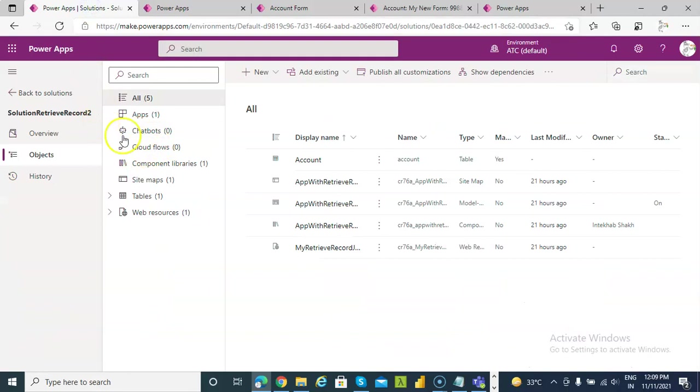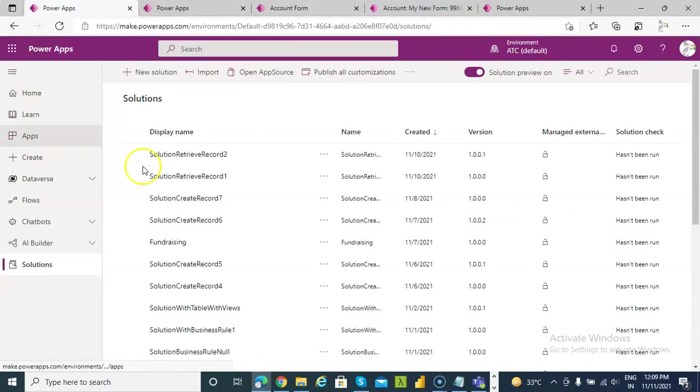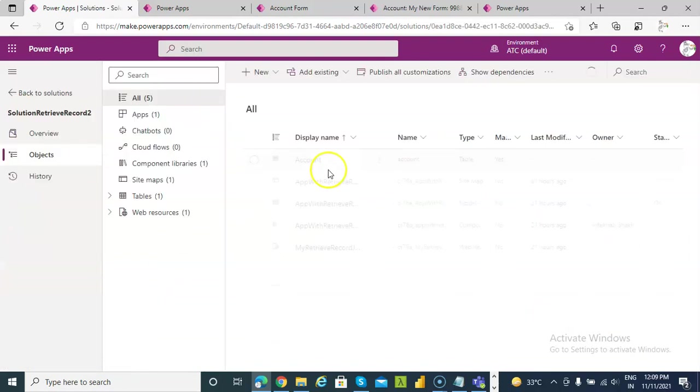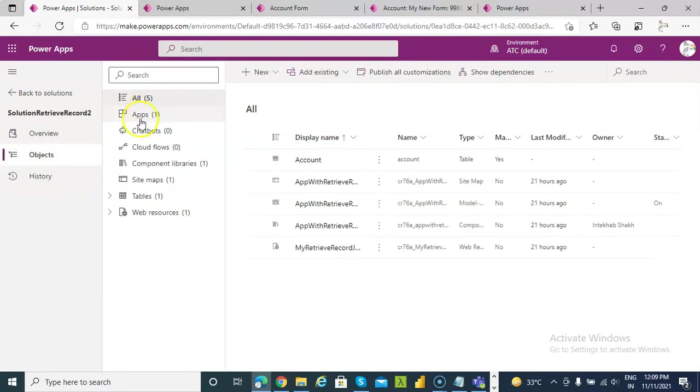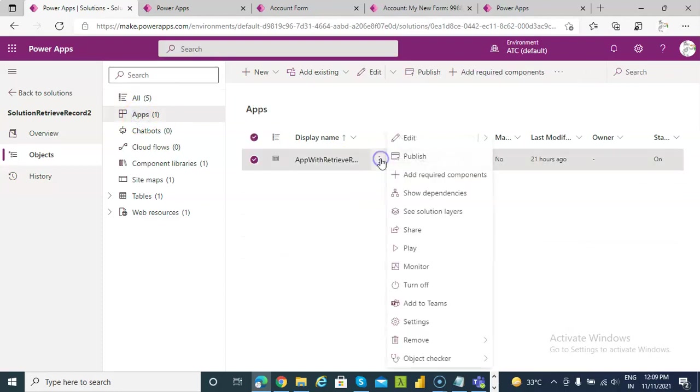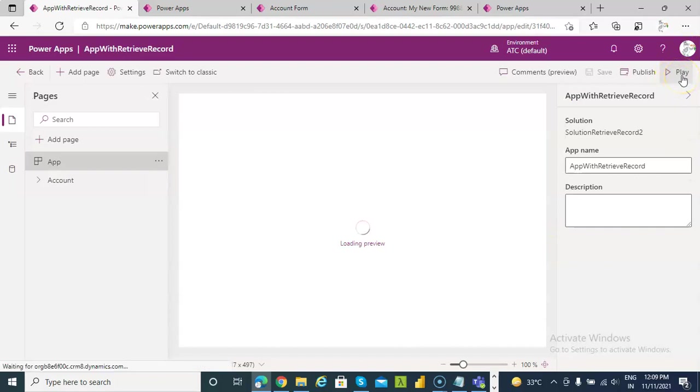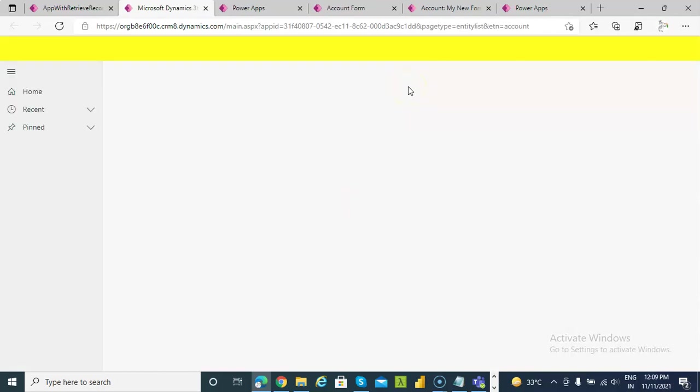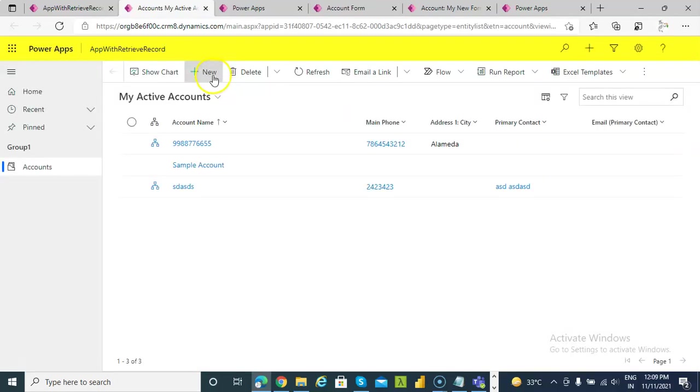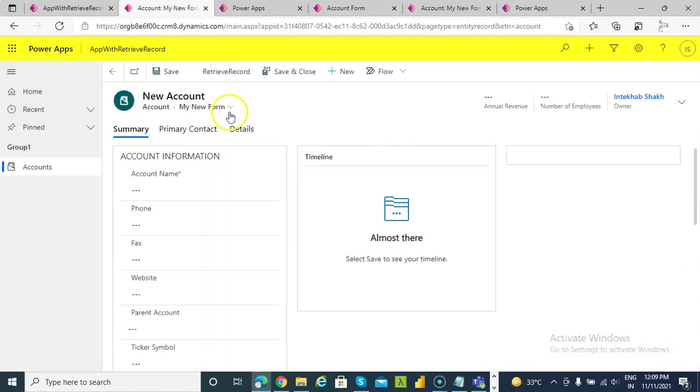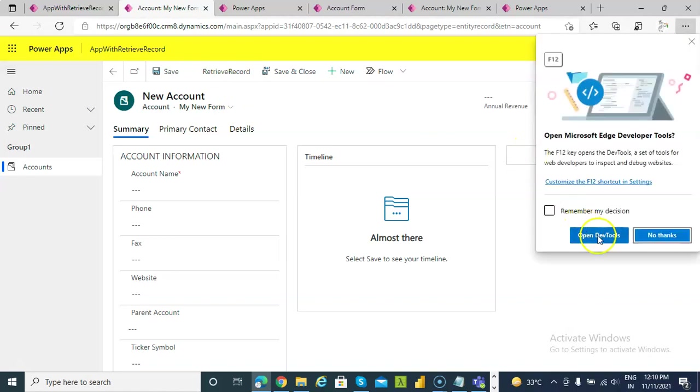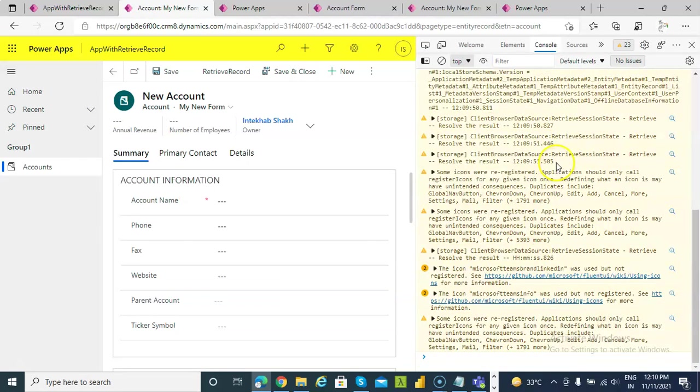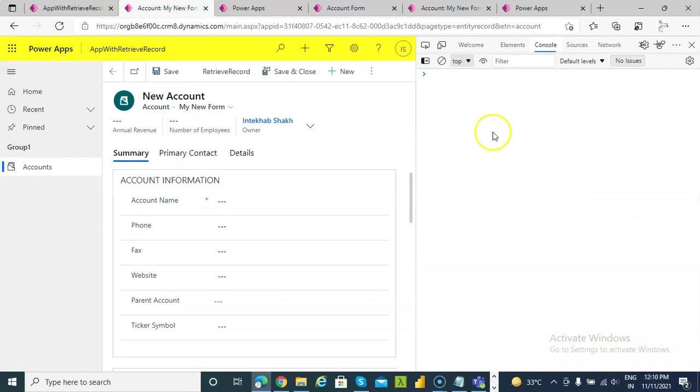So let us go back to our solution. Apps, edit and we run it. New, retrieve record. Before that we press F12. Clear the console. Retrieve record.